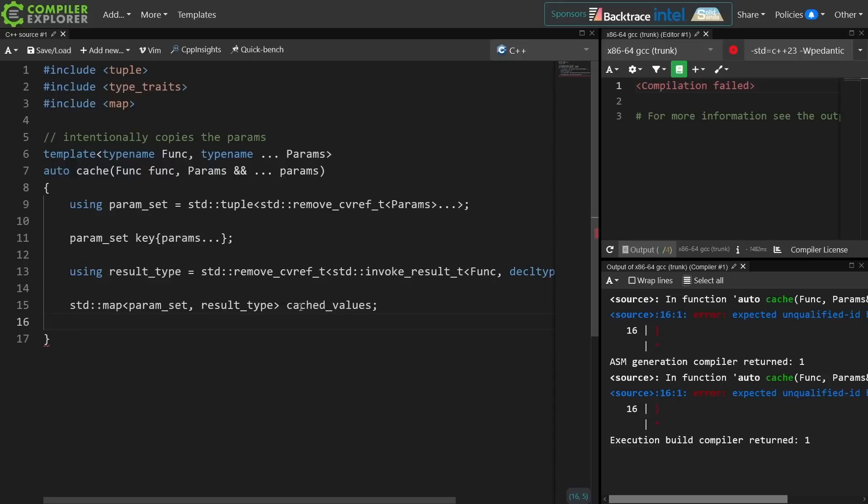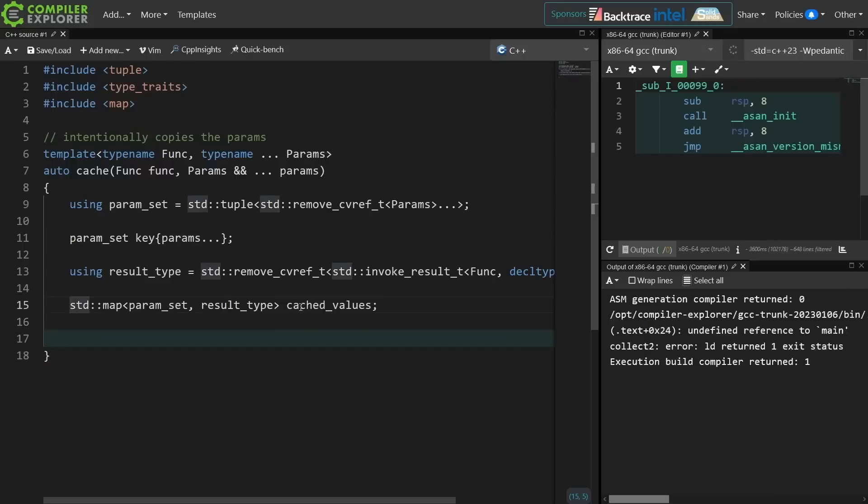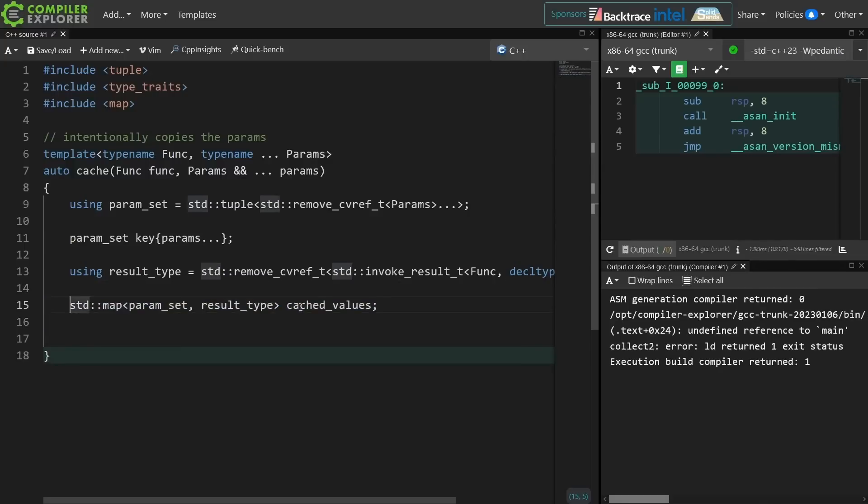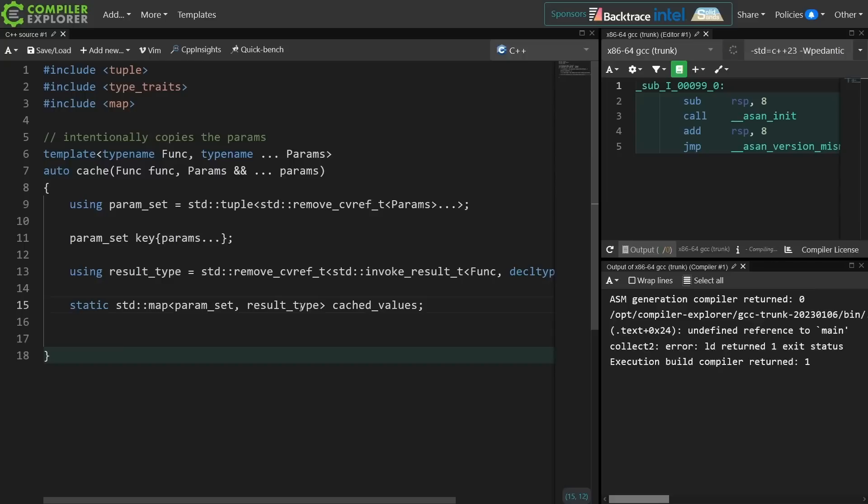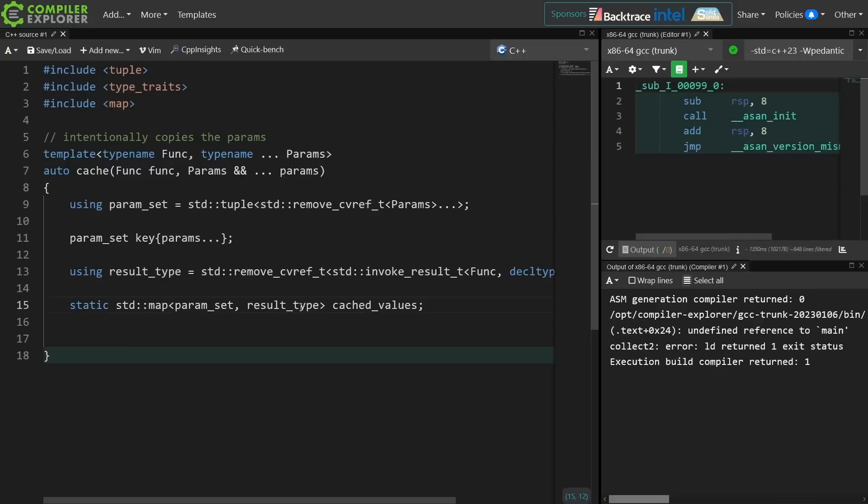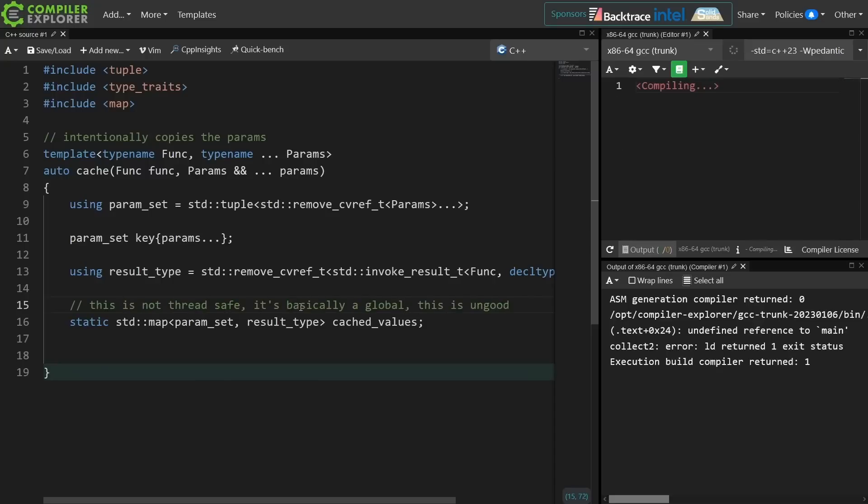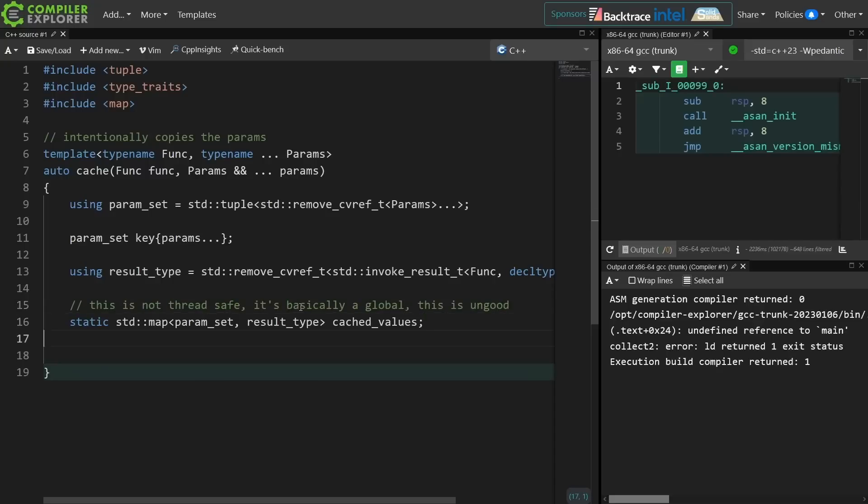Now we have a map that can store the cached values. This is useless at the moment, because this map is going to get constructed every single time this function is called. So I'm going to make it static, which you should know I really don't want to see a static value here, but it's an interesting experiment at the very least.